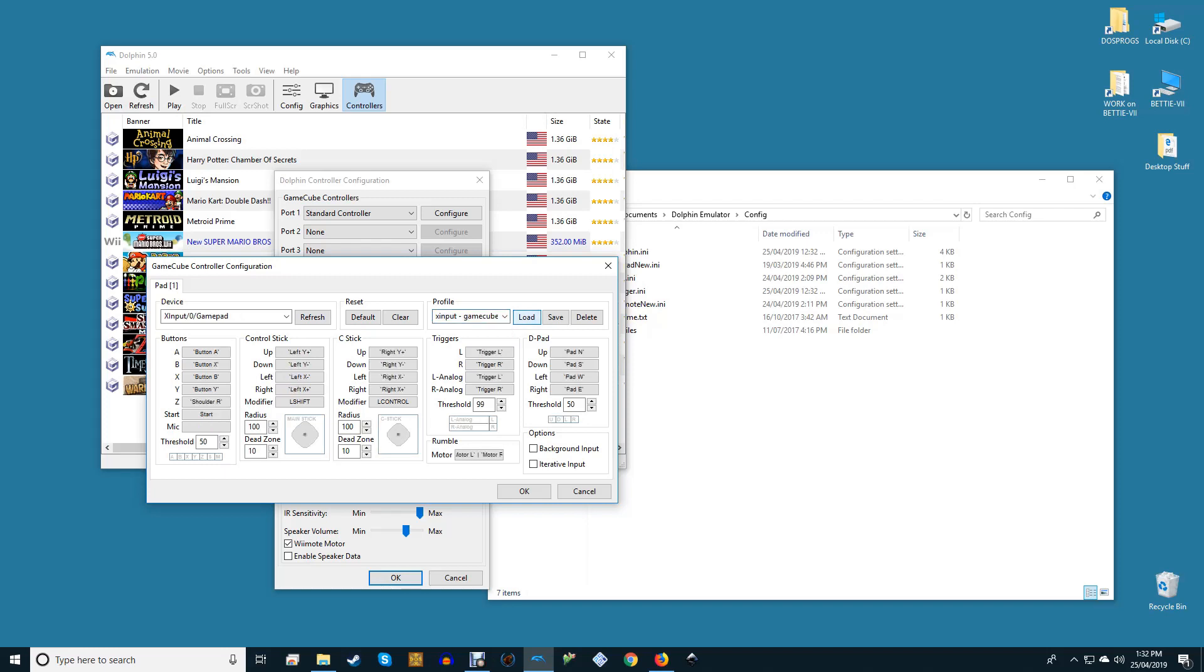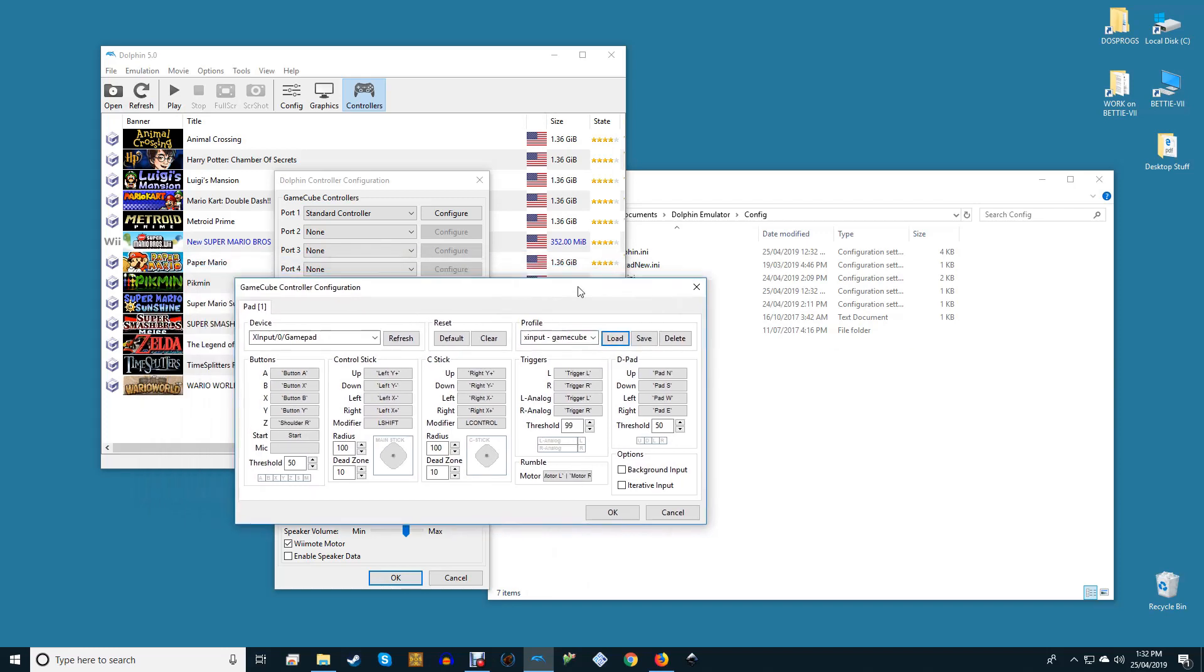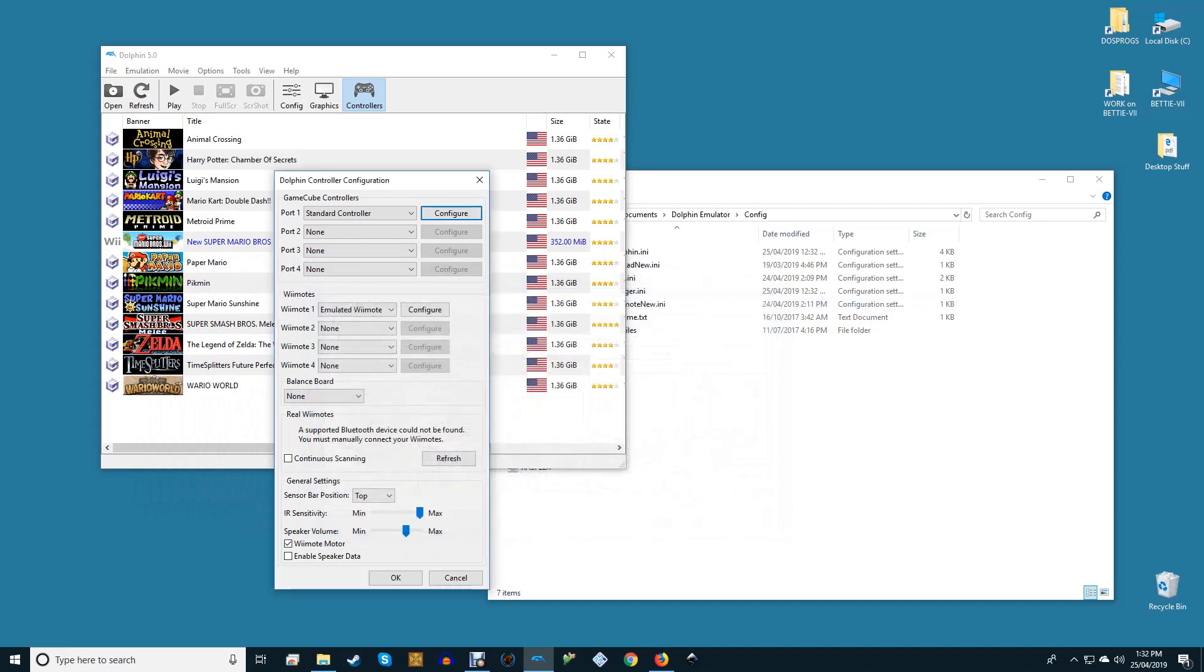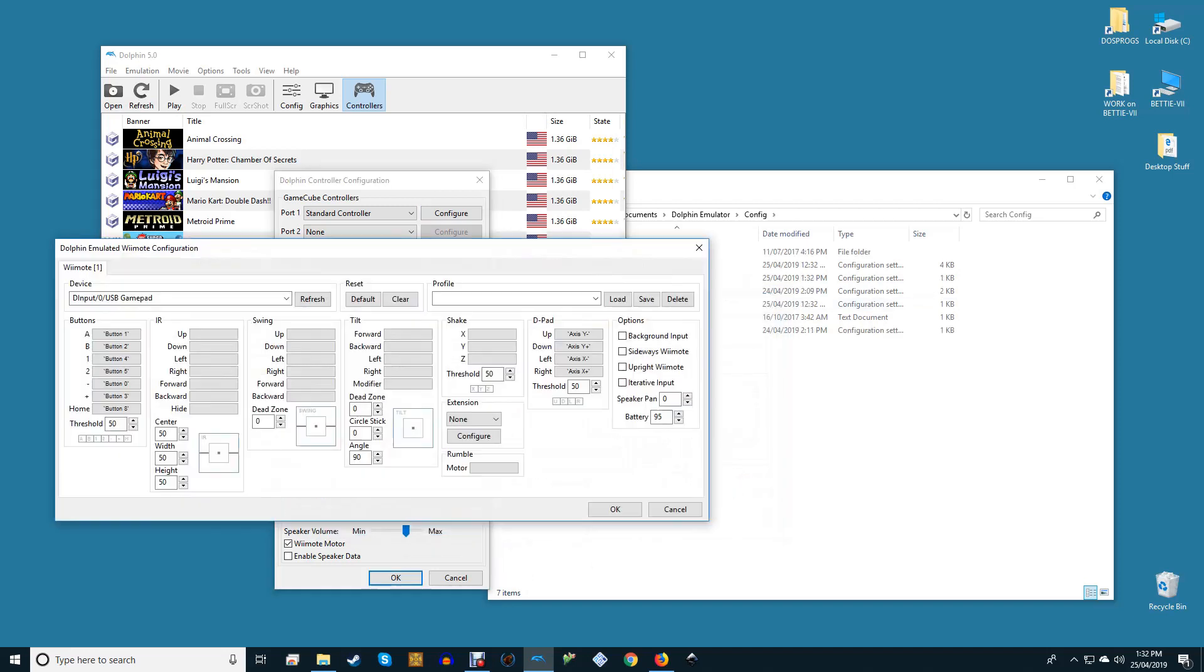On either of these, all you need to do is click Configure, select your XInput gamepad under Device, and the profile of your choice under Profile, and click Load to automatically apply all of our settings to your usage.